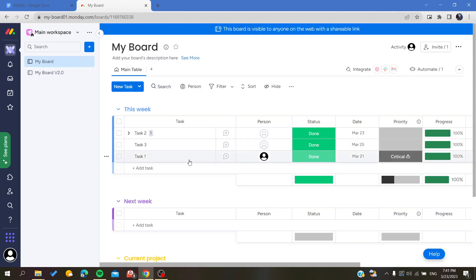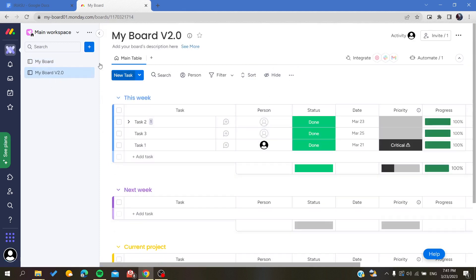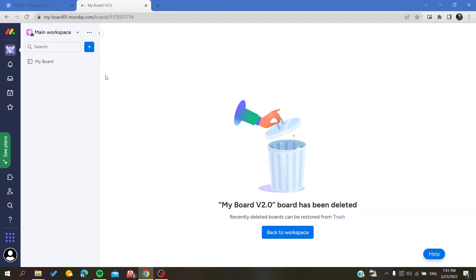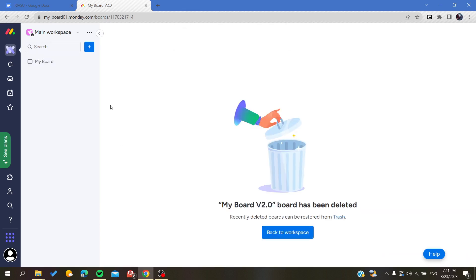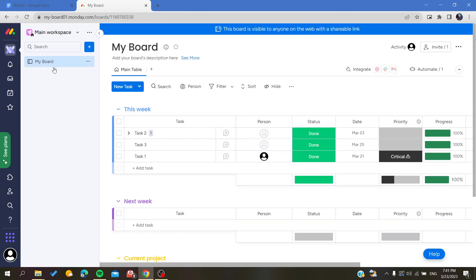You will be able to create a new board that is a duplicate of your board. In my case, I'm just going to delete it and conserve the original one. That's it. This is how you can duplicate your boards on Monday web application.